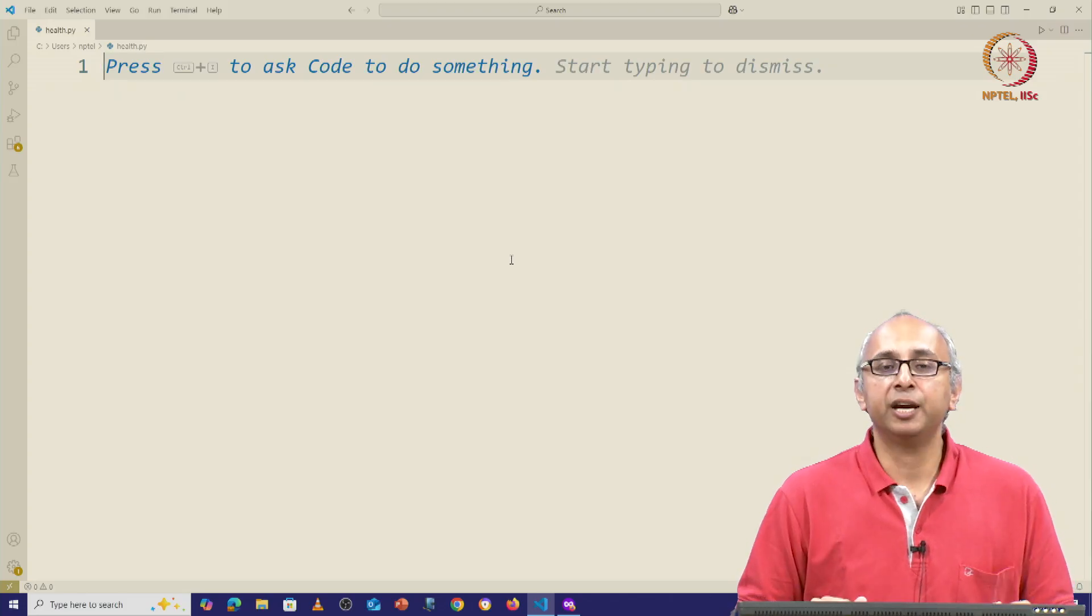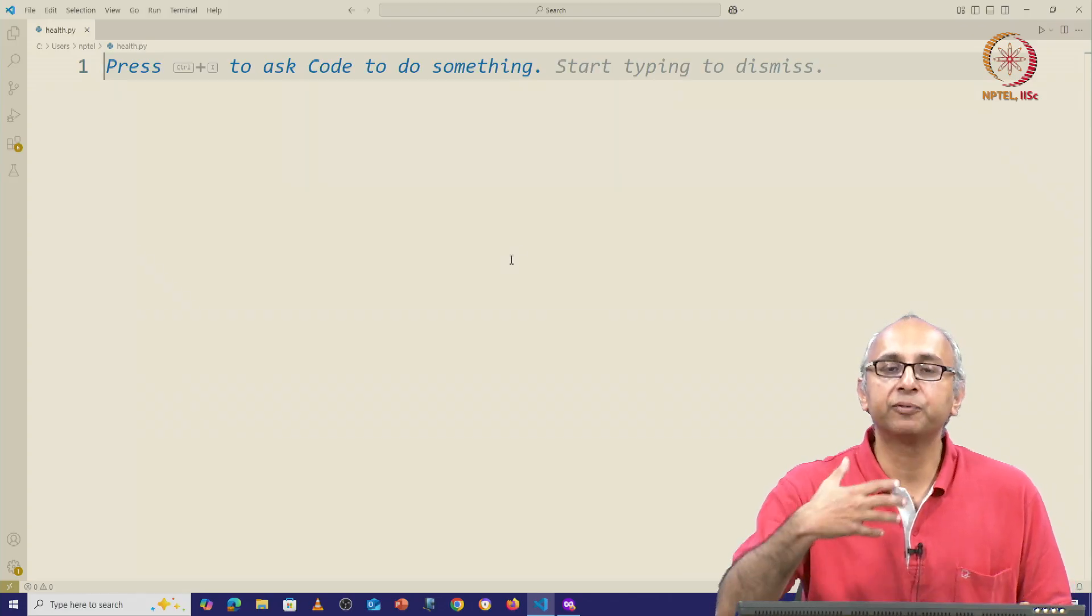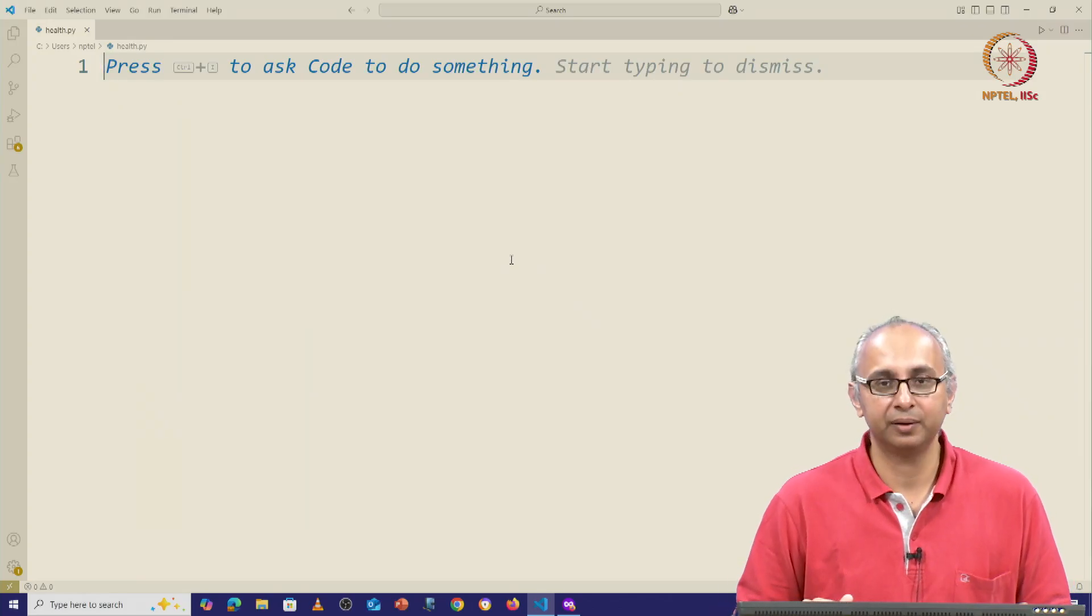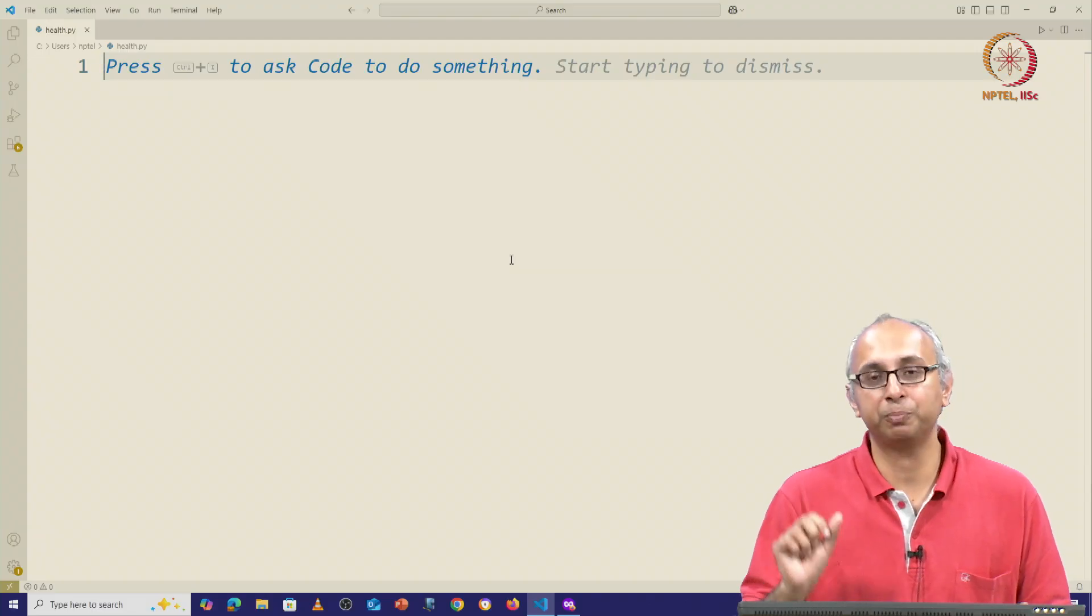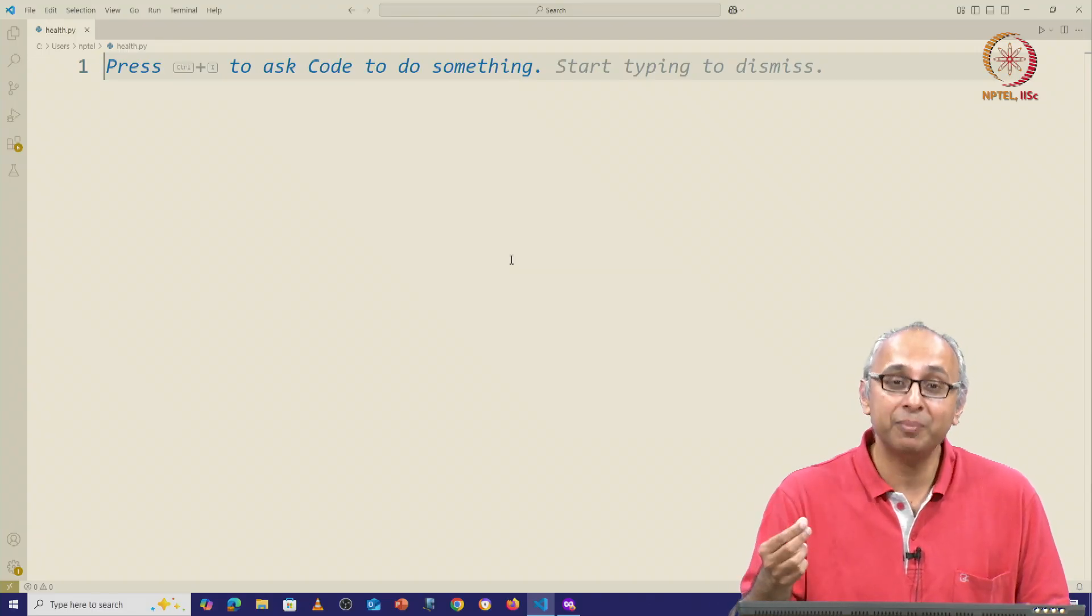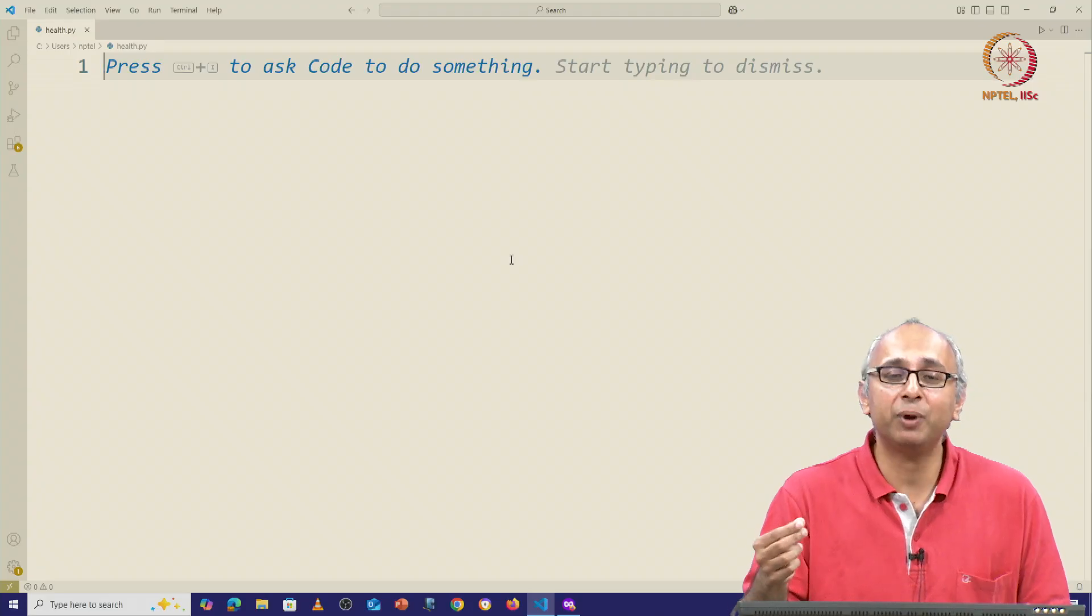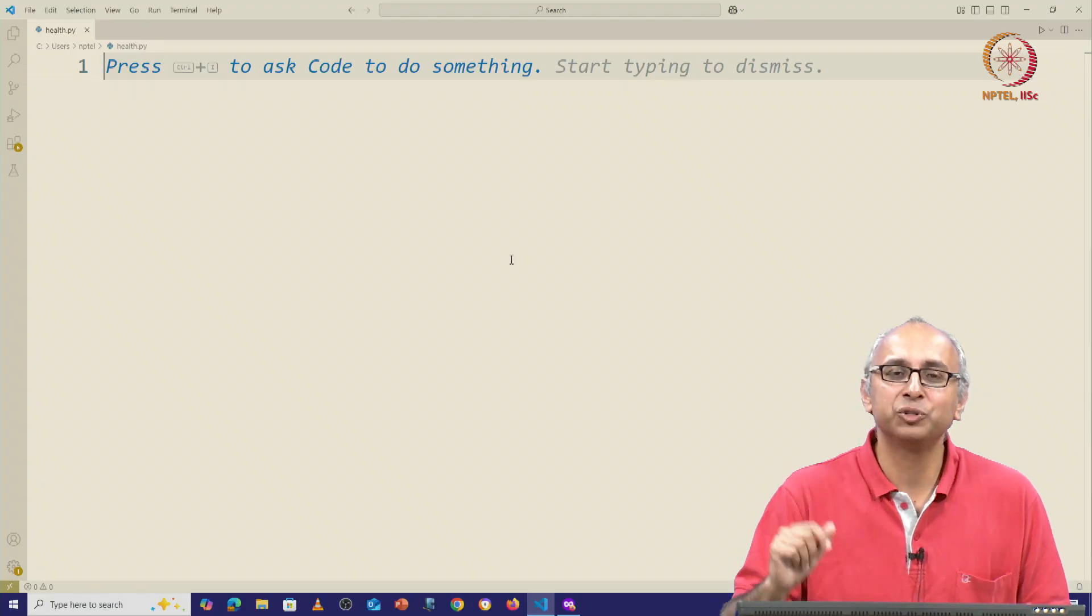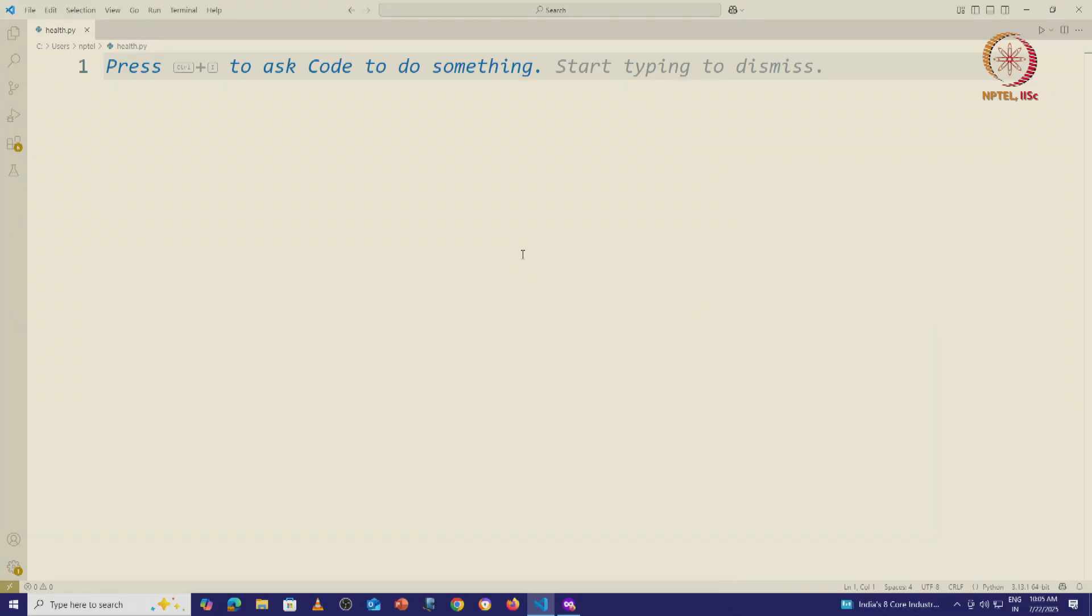Here I am inside Visual Studio Code. I have created a blank Python file called health.py. The choice of the name of the file, health.py, is a hint to my generative AI.